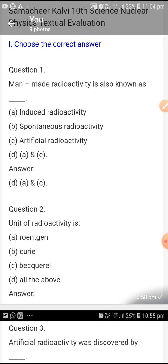Unit of radioactivity. The unit of radioactivity is roentgen, curie, becquerel — all of the above. The answer is all the above. That means the unit of radioactivity is roentgen, curie and becquerel.